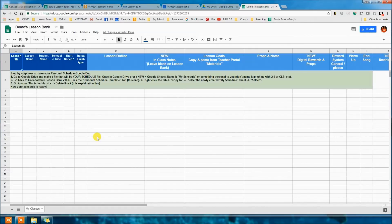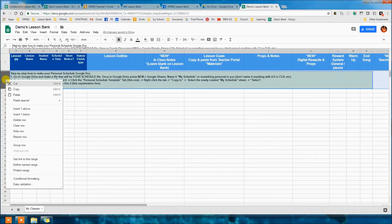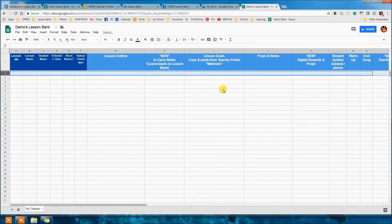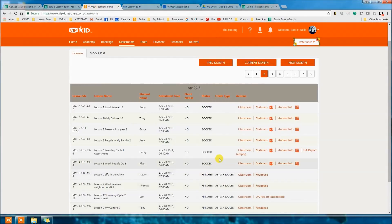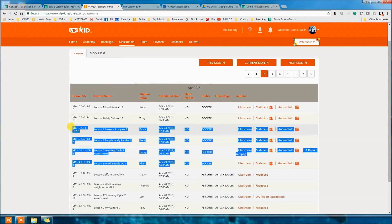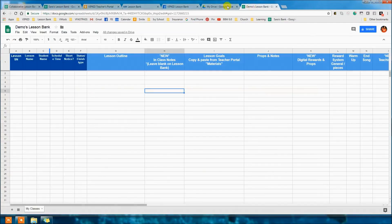This is your personal bank — it's not shared with anyone. No one else has access to this; I don't have access to it. It's a doc you made in your personal Google Drive and copied from the Collaborative Lesson Bank. Delete row two since that was just the instructions. Now you have your A La Carte template and you're ready to go to the teacher's portal. Highlight the classes you want to do lessons for and copy them.